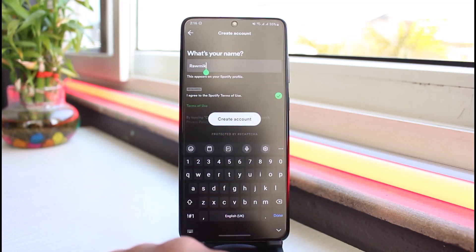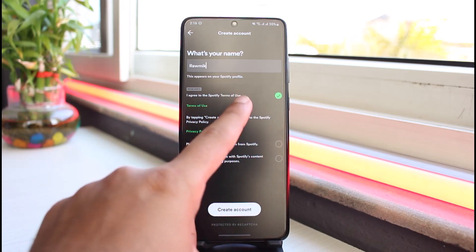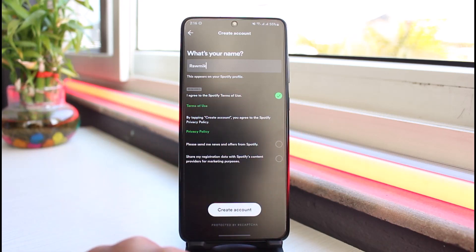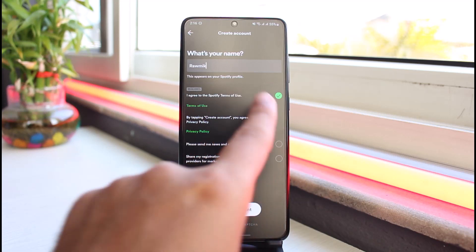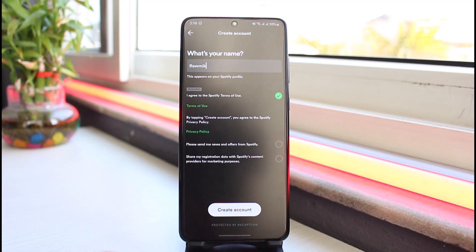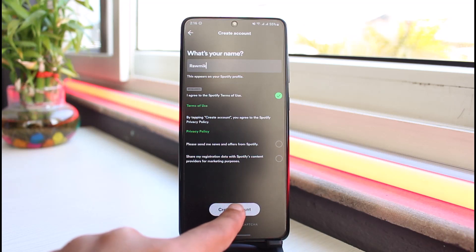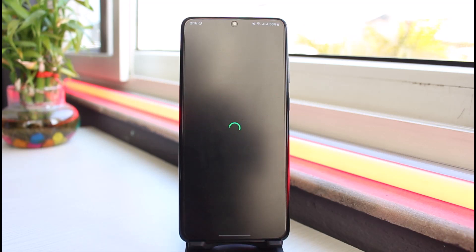After that, you'll have to agree to the Spotify terms of use. Without agreeing to this, you won't be able to create a new account, so simply tap on the circle icon right here. Once you've done that, tap on 'Create Account' at the bottom of the screen.